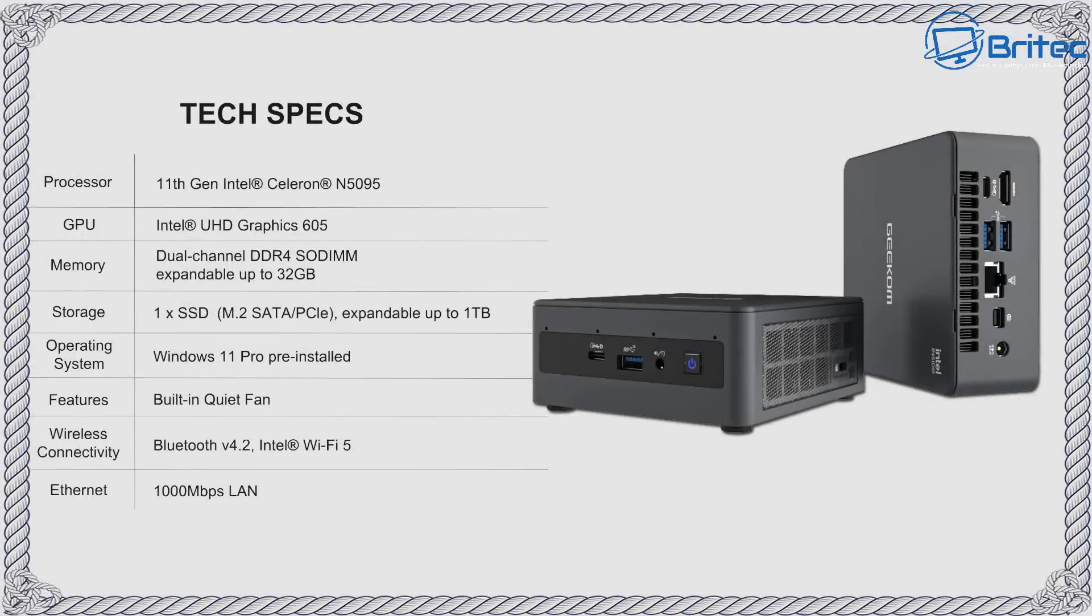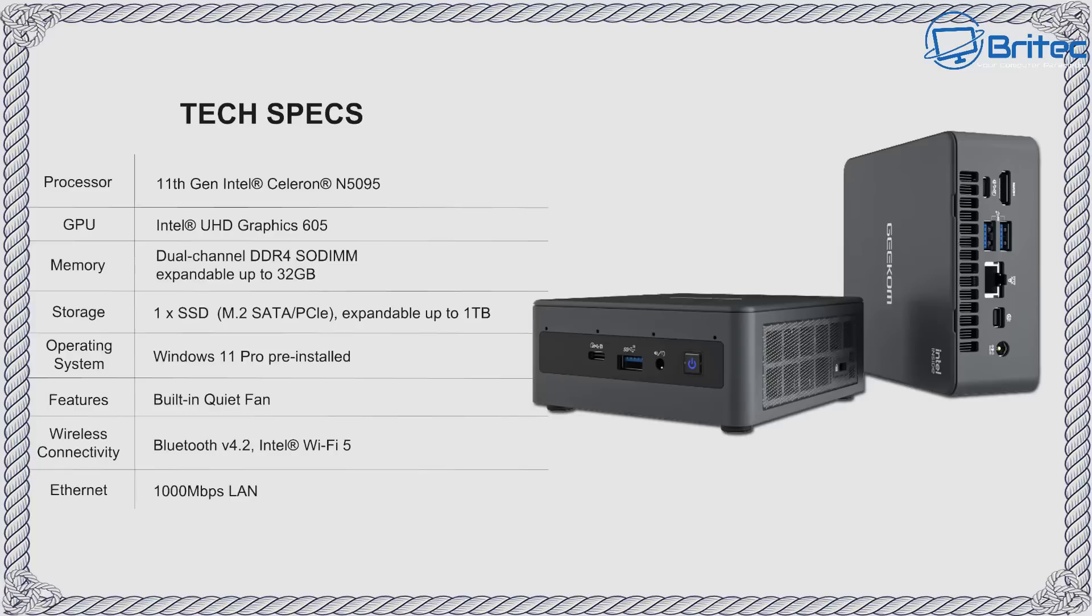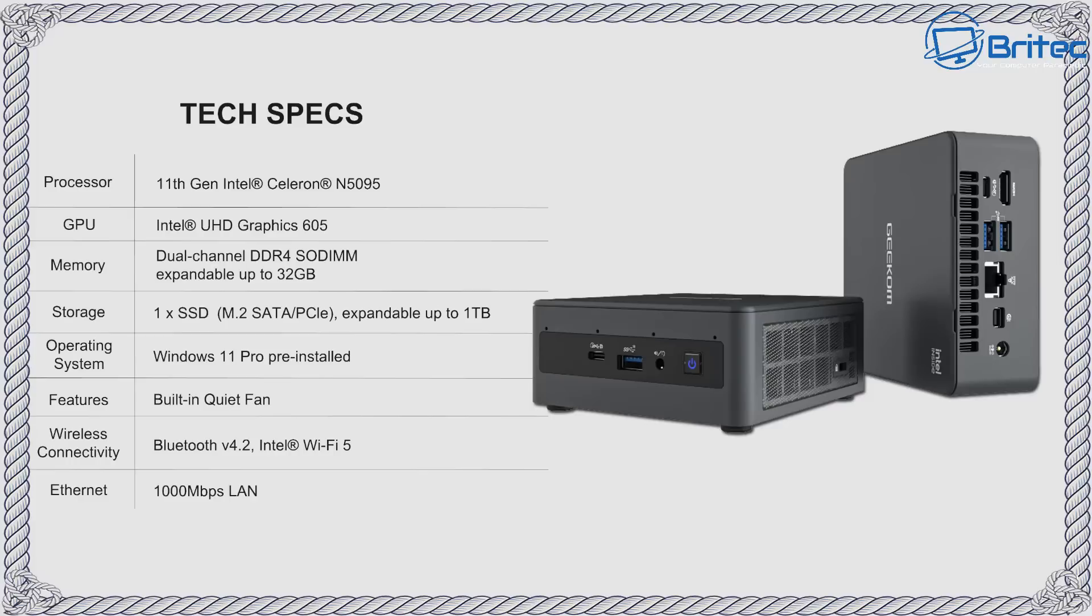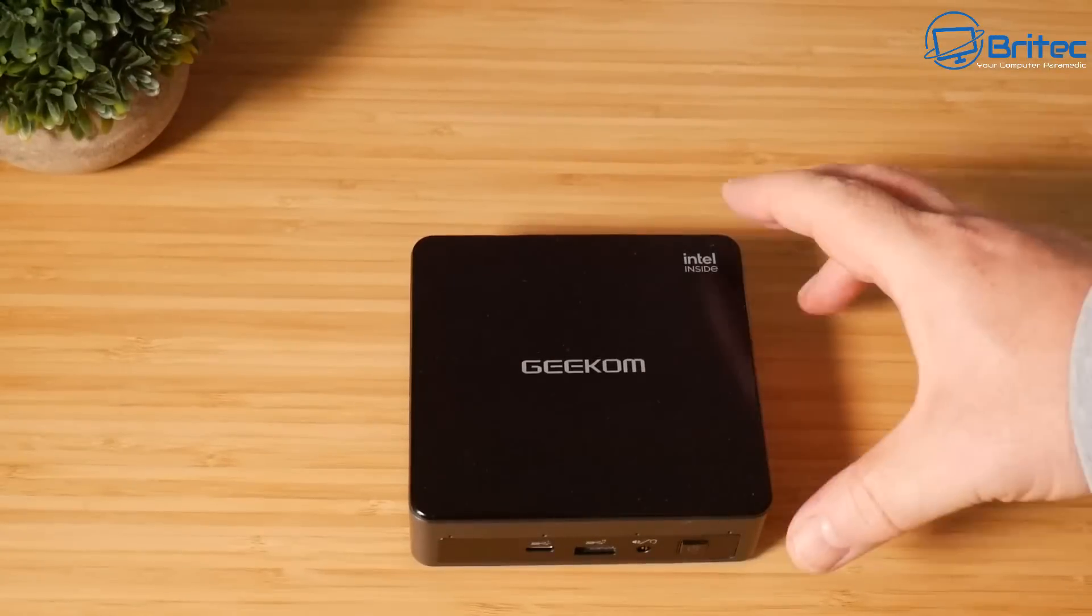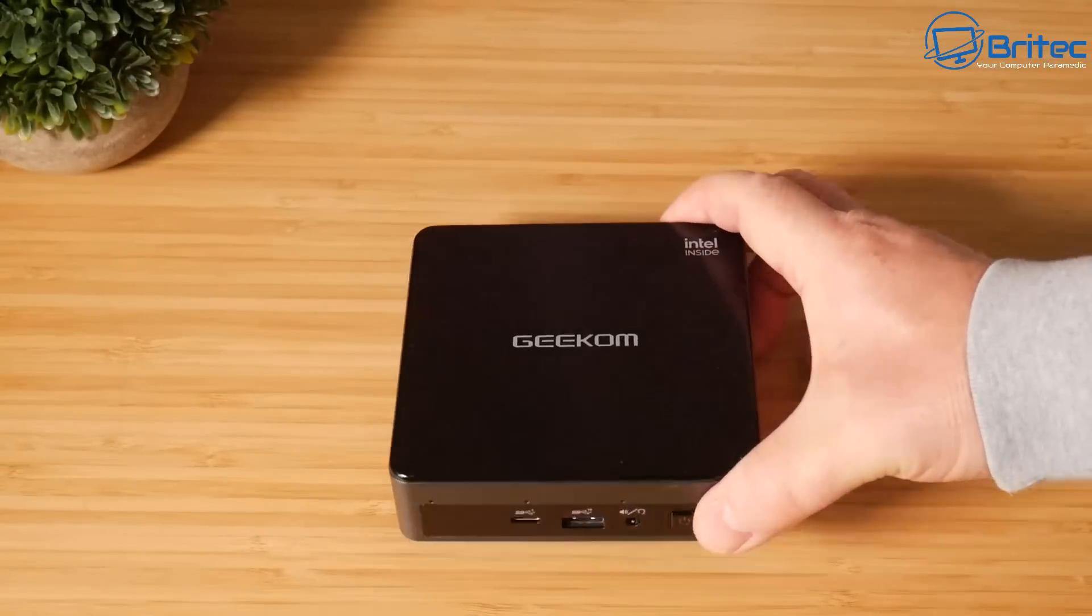Now it's not going to break any speed records because it has an 11th gen Intel Celeron N5095 processor with Intel UHD Graphics 605 onboard. It does have dual channel support of DDR4 expandable up to 32 gigabytes. This one had 8 gigabytes in it. One M.2 SATA drive up to 1 terabyte you can put in there. It comes pre-installed with Windows 11 and also has Wi-Fi 5 and Bluetooth 4.2.